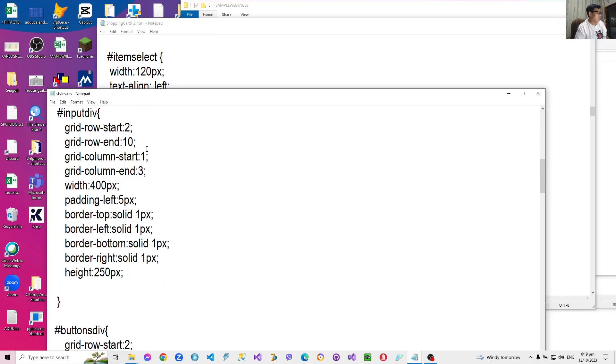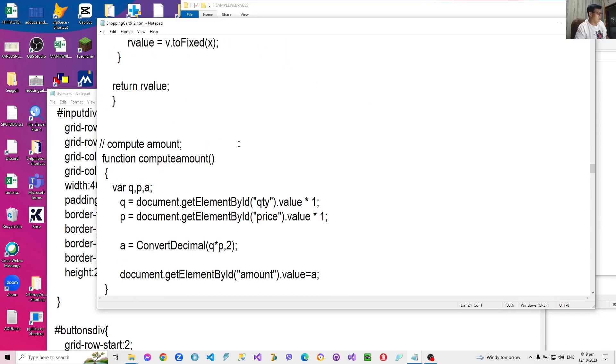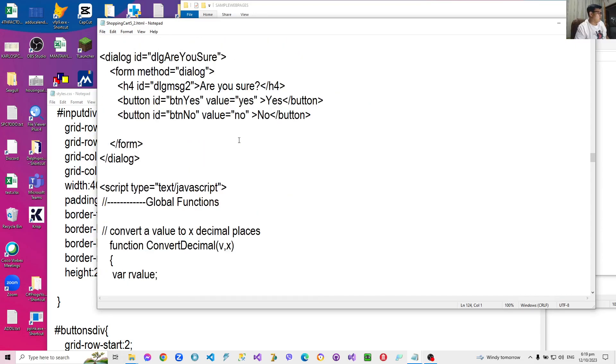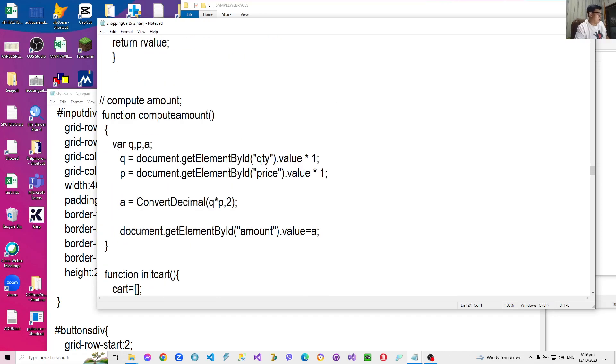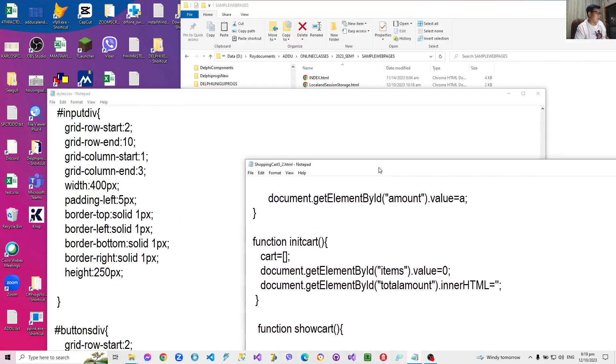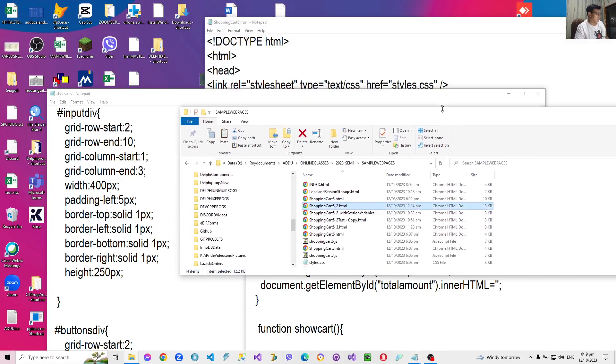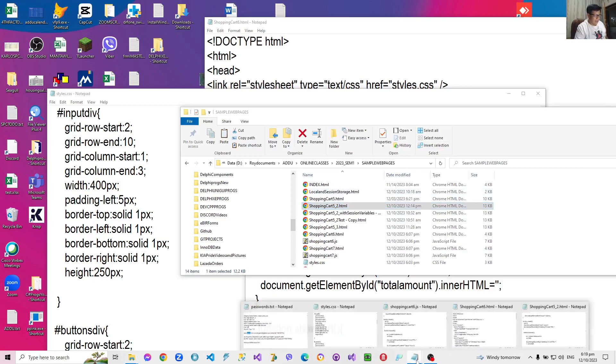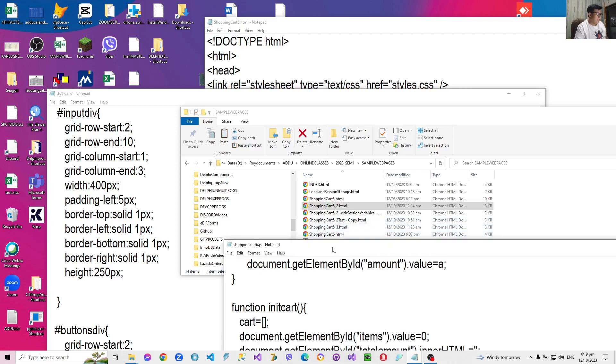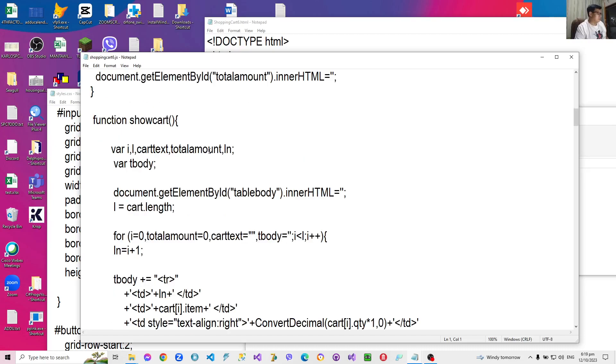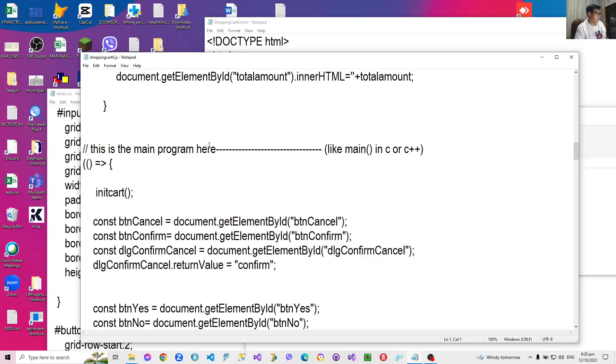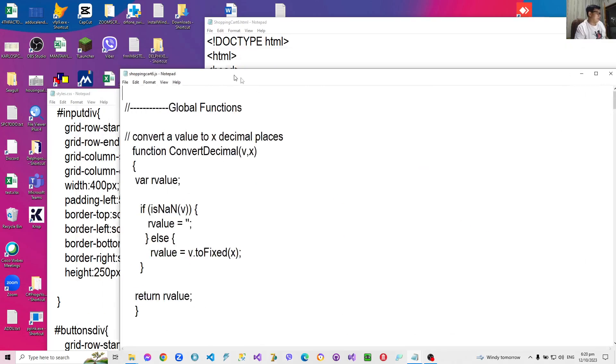And then also my JavaScript - I'm going to copy all contents within the script tag, beginning script tag to the ending script tag, to a different file called shoppingcart6.js. It's the same name as my HTML file. However, I just changed the extension to JS to indicate a JavaScript file. So it's here now in a separate file.